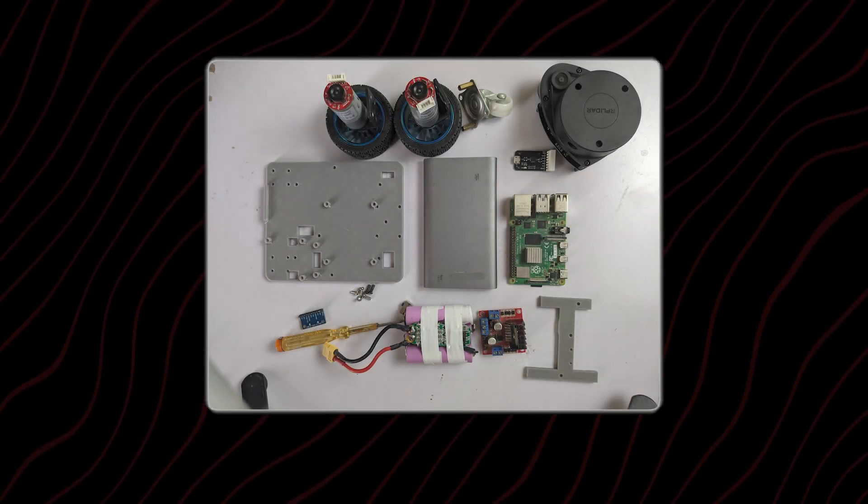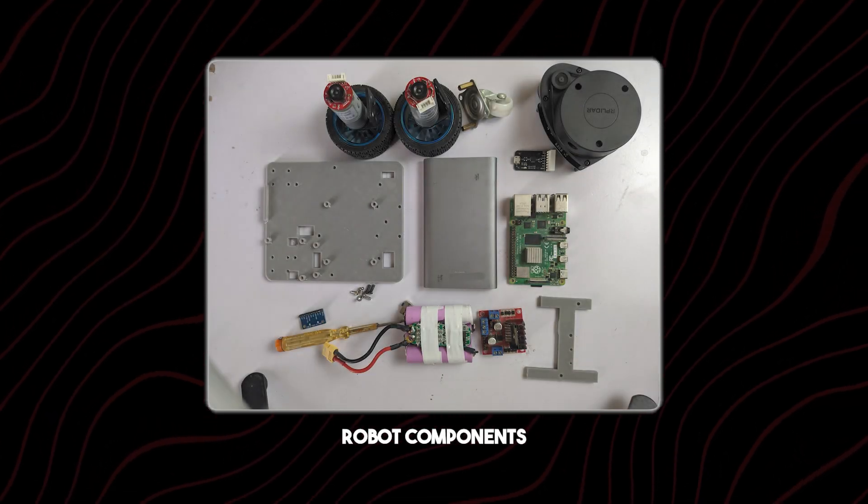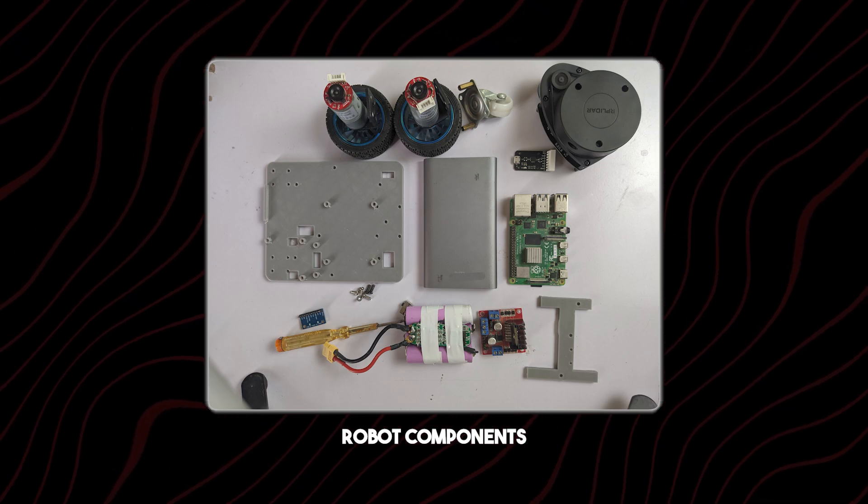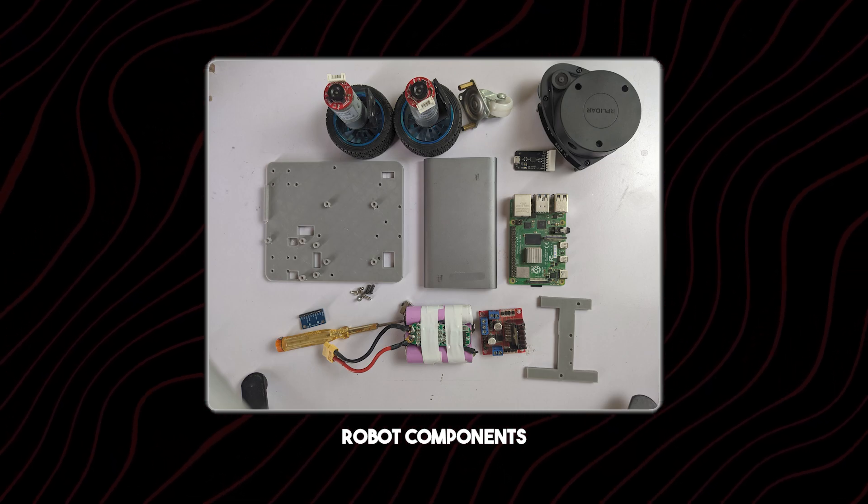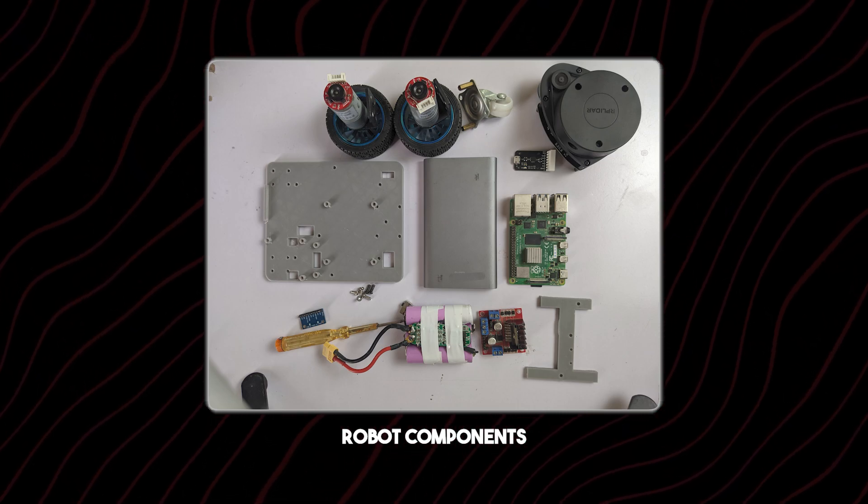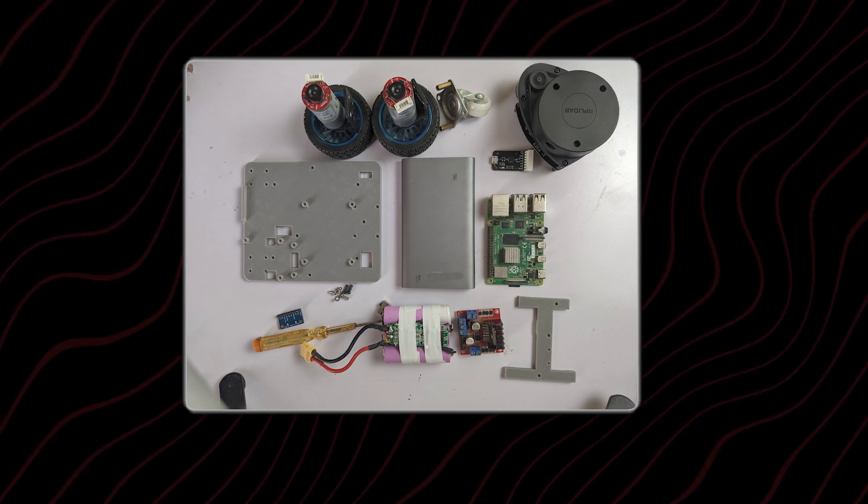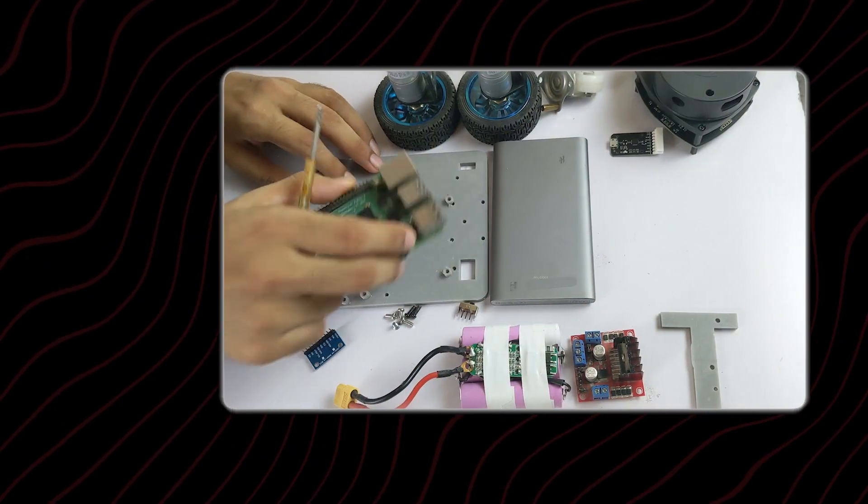Once everything is 3D printed, you bring all of the components. Wires are not here, but obviously we need wires. Once all of this is on the table, you start joining them.